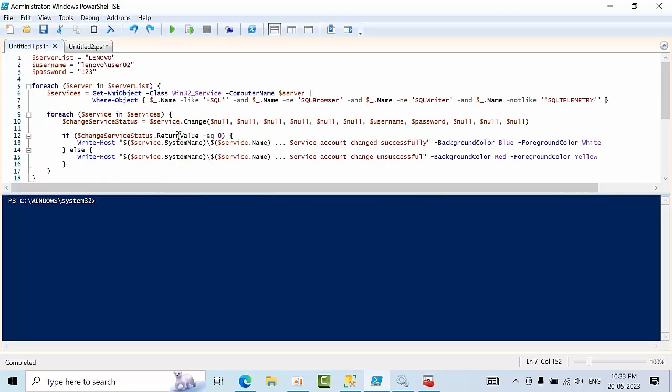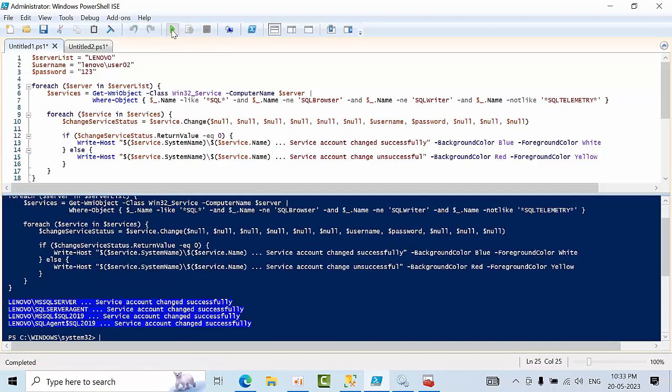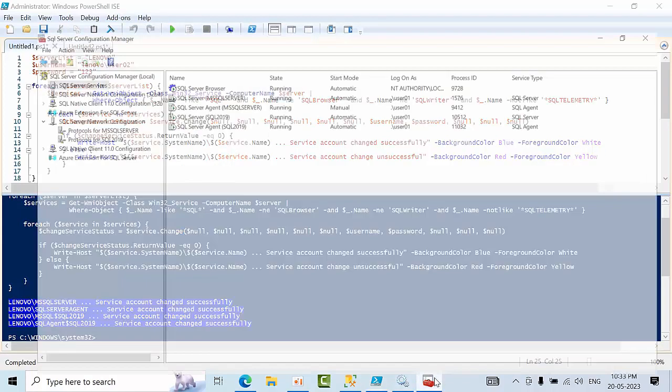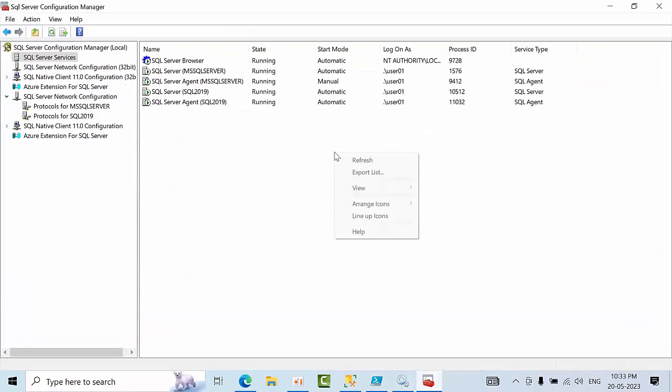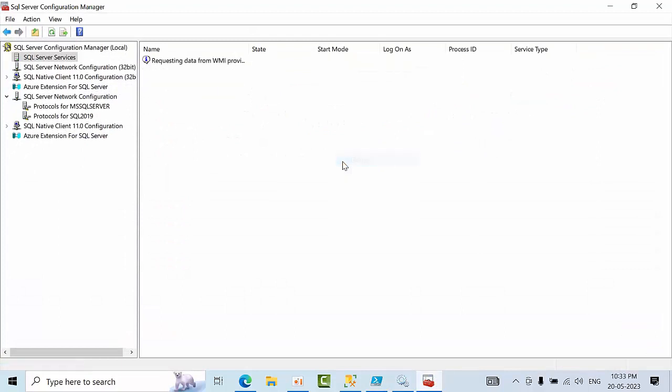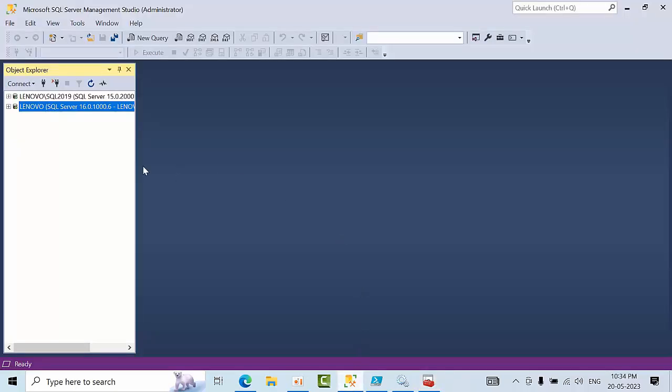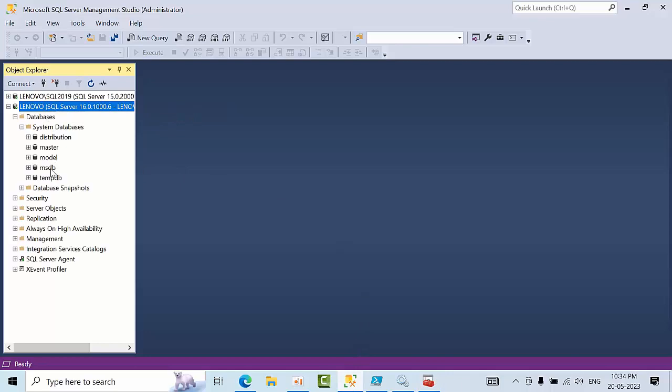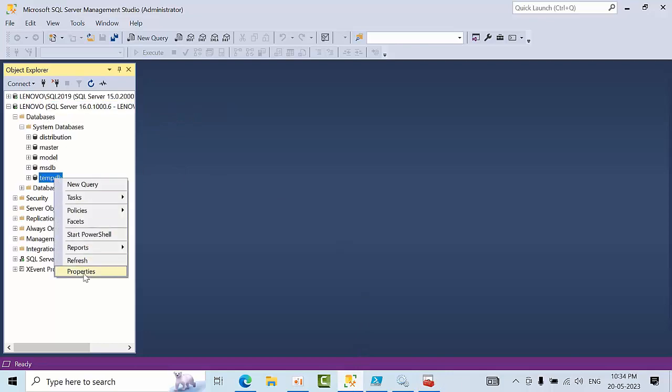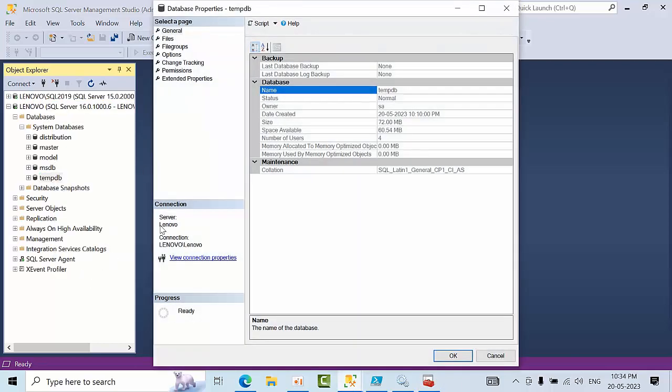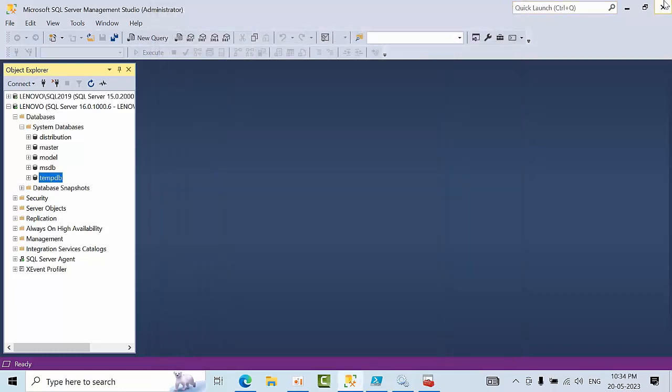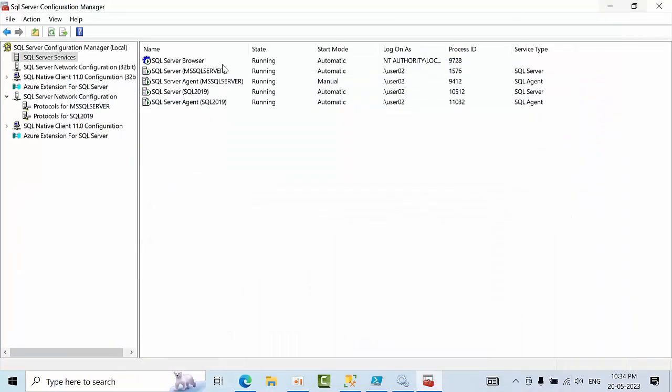So here, press execute, run the script. See, service account got changed successfully. Just open, refresh. See, user got changed, but until unless you restart it, it will not take effect. For example, I am going to one system here. TempDB, it was restarted at 10:10.